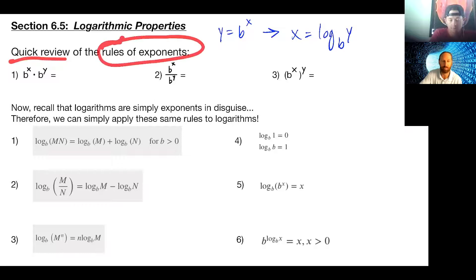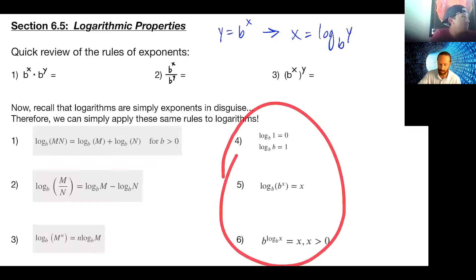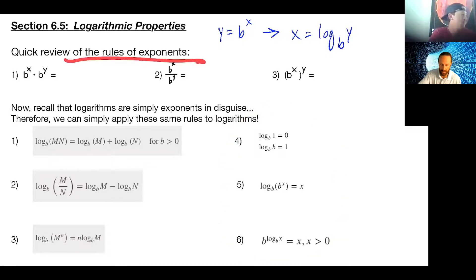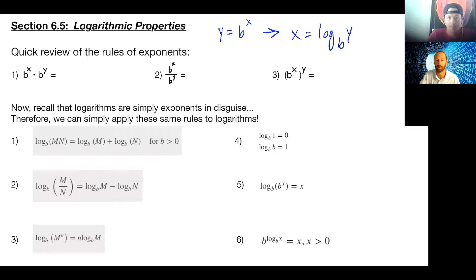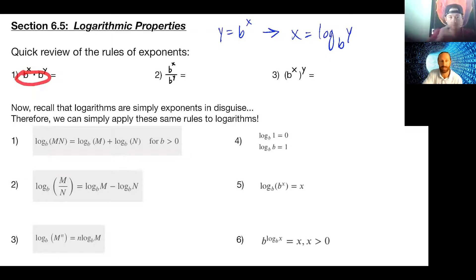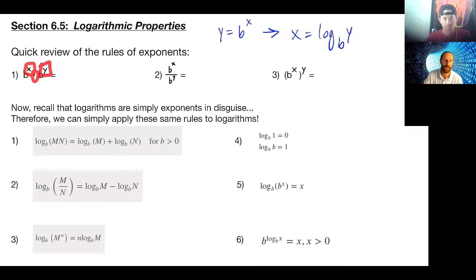We're going to quickly review the big three rules of exponents — there are others, but these are the main ones. If you remember them, we can breeze through. Just speak up if you need me to expand. Remember, as I joked with Meghan Trainor, it's all about that base. As long as the bases are the same and we're multiplying, what do we do with our exponents?